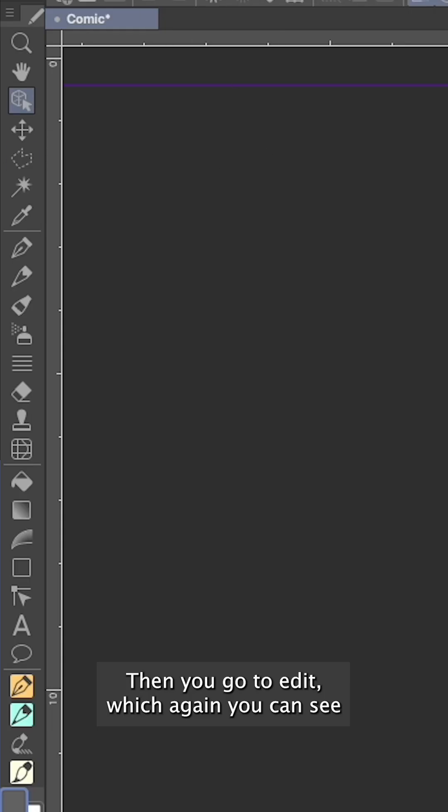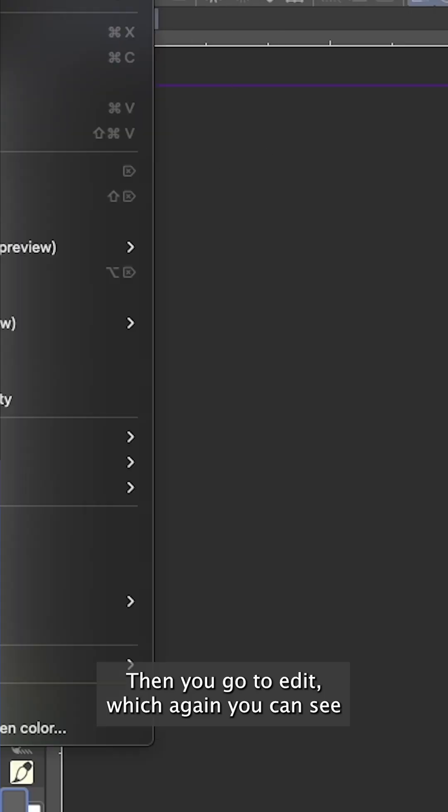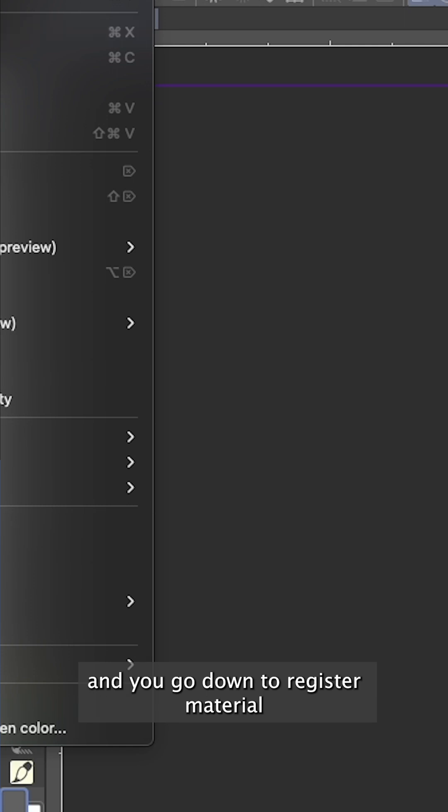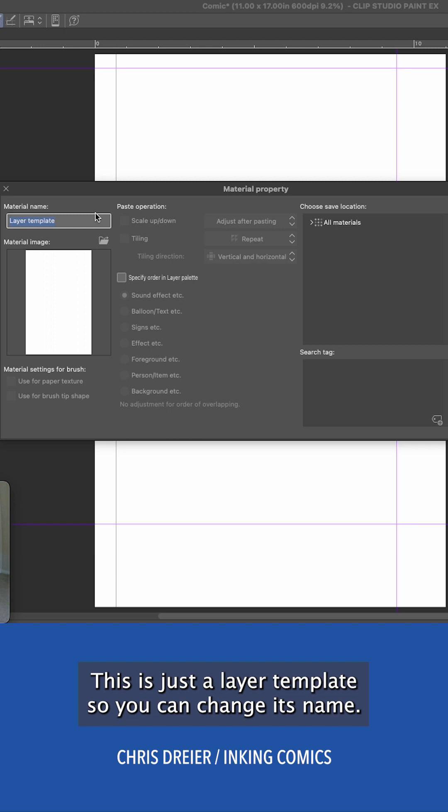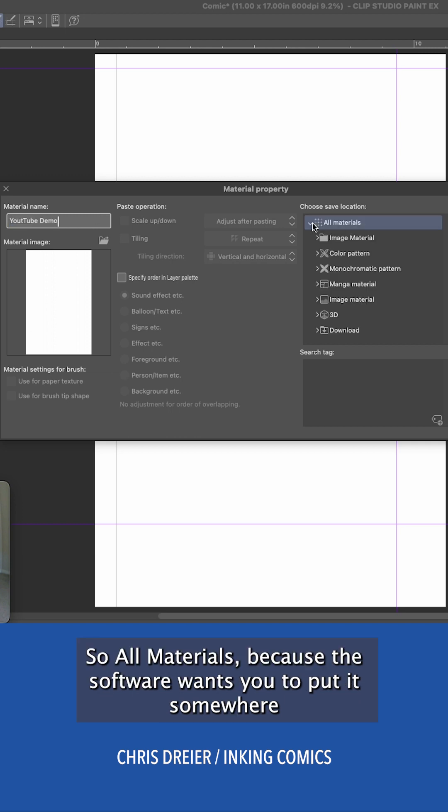Then you go to edit, which again you can see, and you go down to register material and you click template. Change its name. All materials, because the software wants you to put it somewhere.